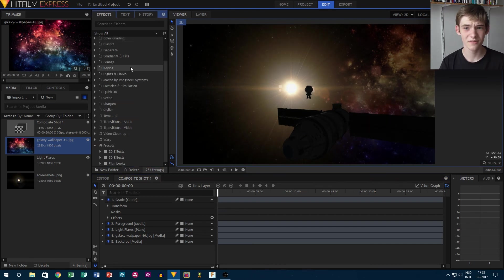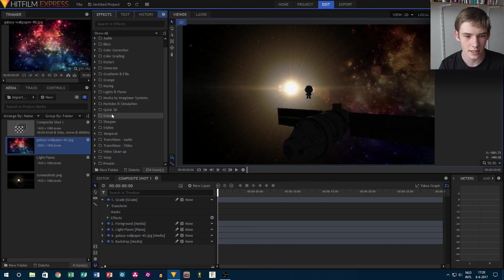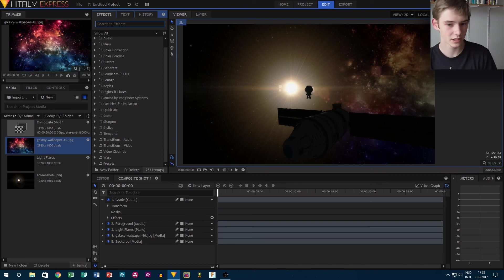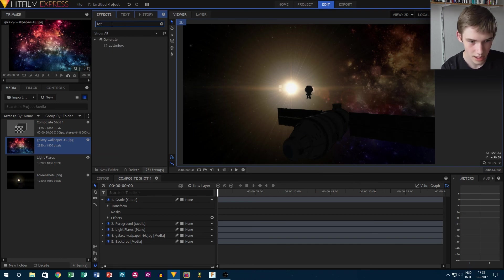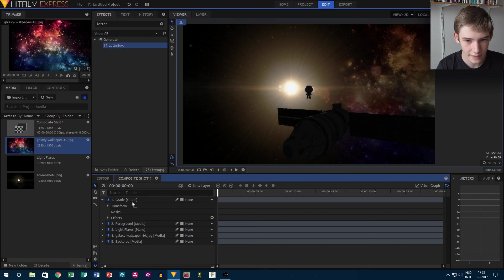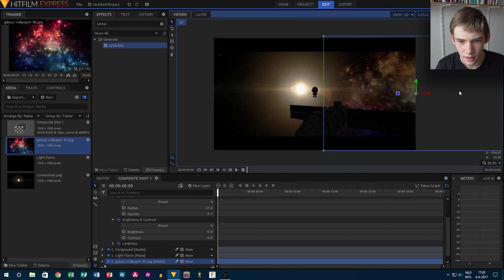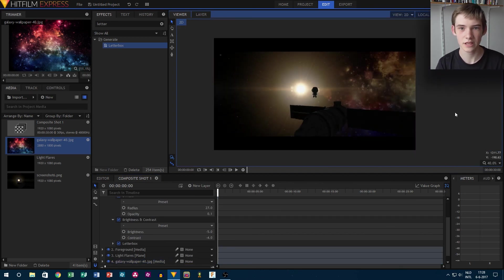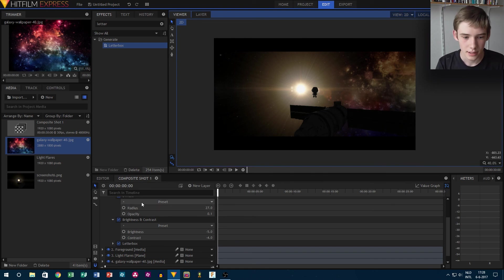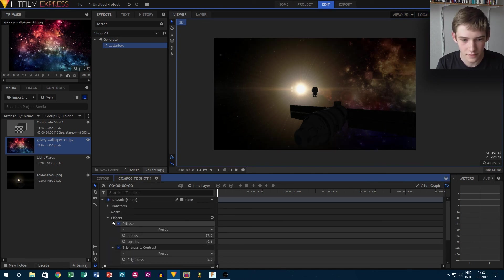Now if this was a scene in a film — because I did make some Kerbal Space Program cinematics — if this was a cinematic and this was just a piece of video, I would also take a letterbox, drag that onto the grade, and there you go. Now tell me this does look pretty freaking epic. For now I'll take off the letterbox, but I'll export both ways.